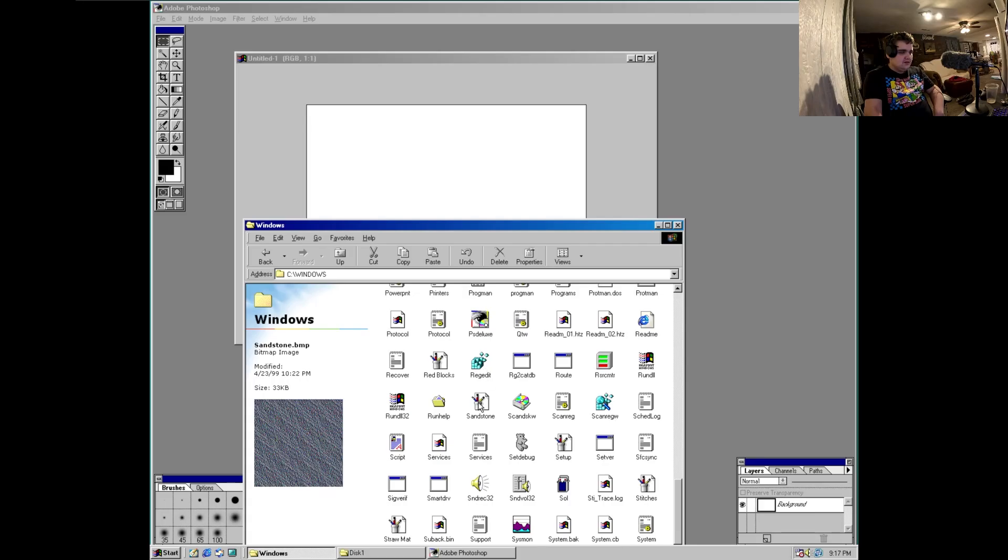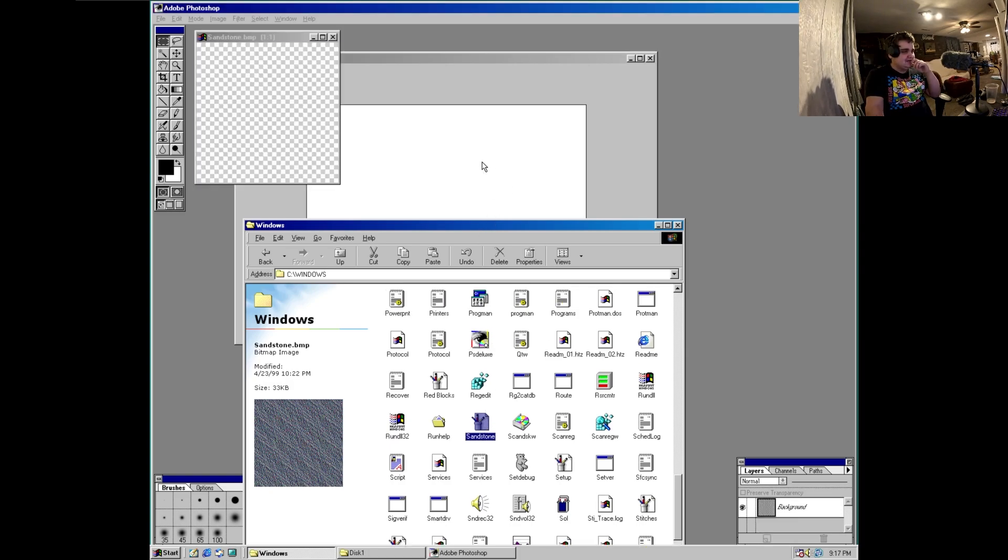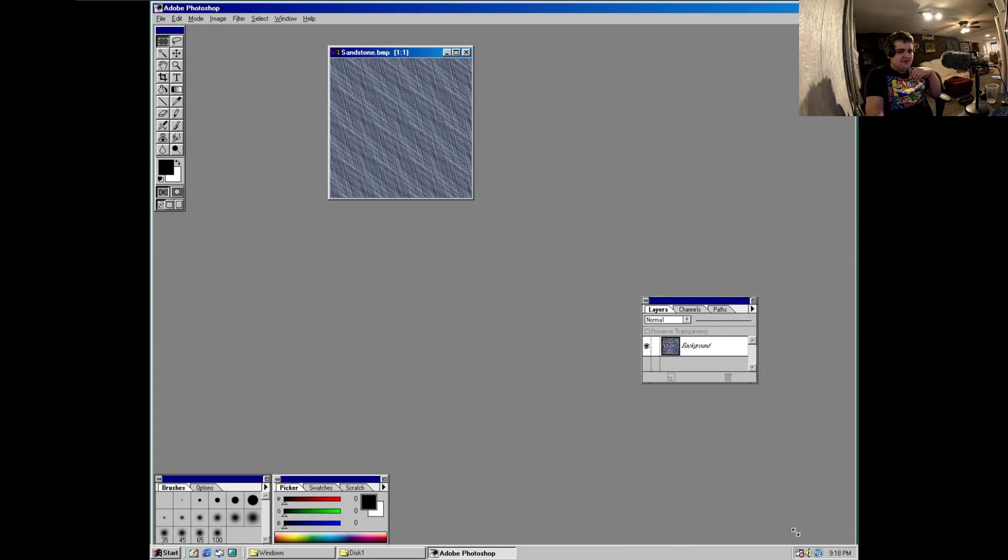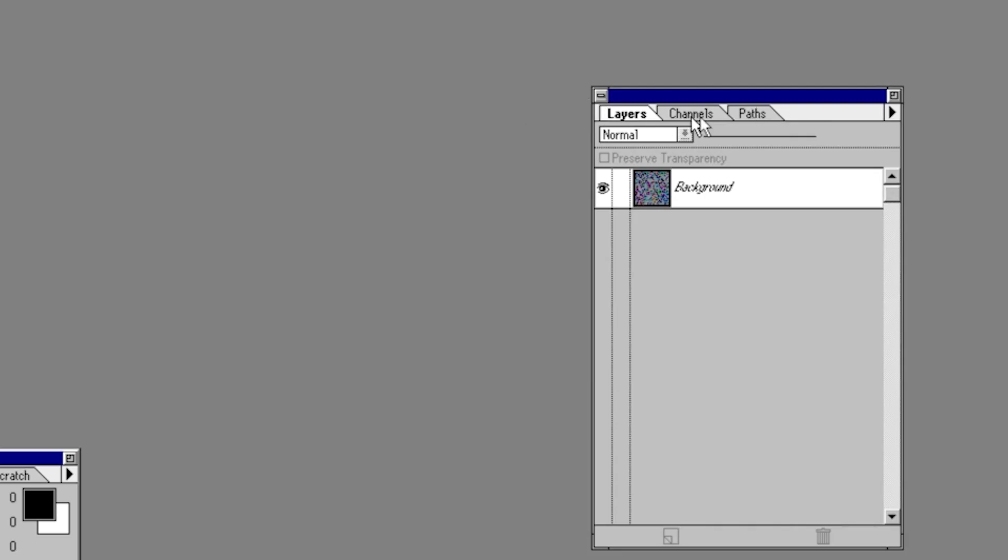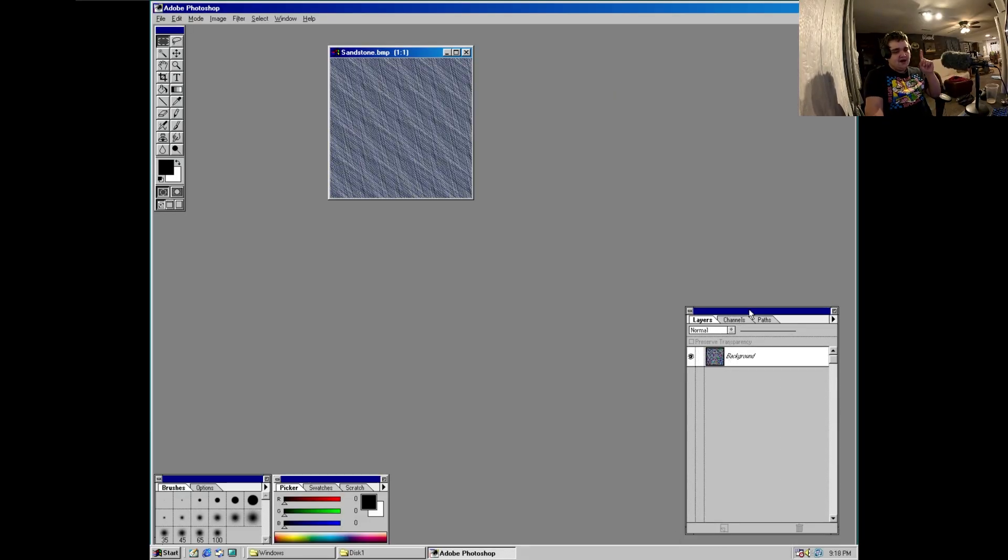We're just going to use a wallpaper as an example. You got your little layer, channels, and paths thing down here, which by the way is still in modern versions of Photoshop. Want to know how I know? Because I use it.